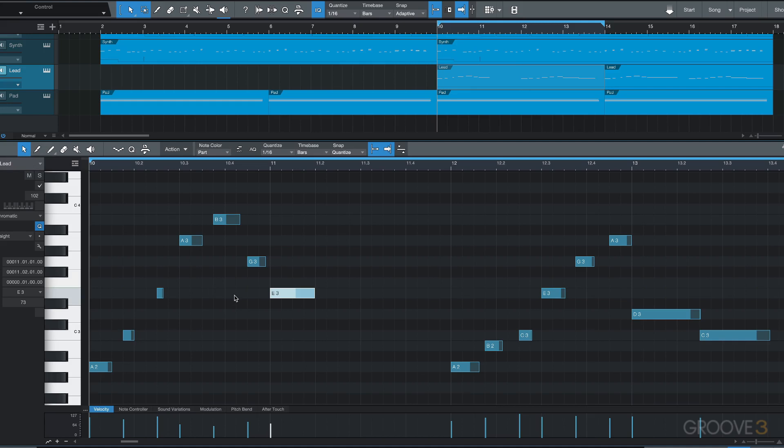We can also edit note velocity, mute or unmute note events, split note events and their part container, and glue adjacent events. So let's look at how this works.